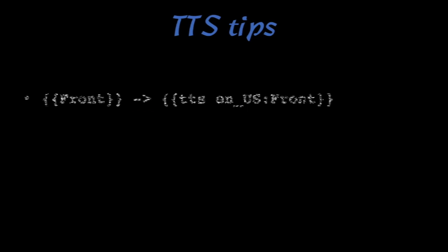Now here's a couple tips so that you can refer back to this as you're trying it. If you have the field front, you're going to change it like this: TTS, and then you're going to put the language, and then the field front with a little colon in between it.